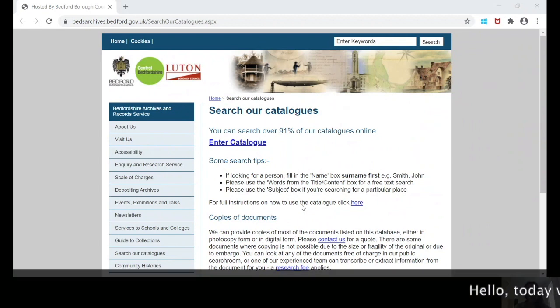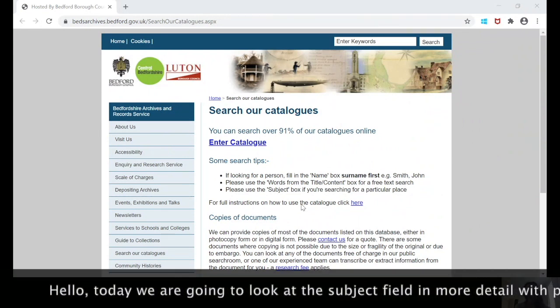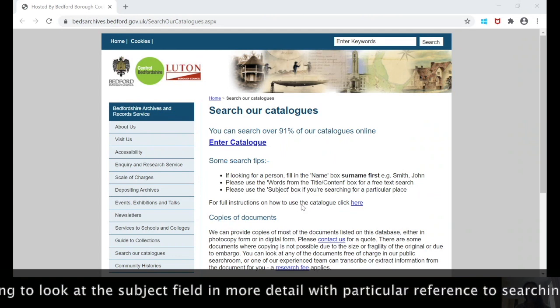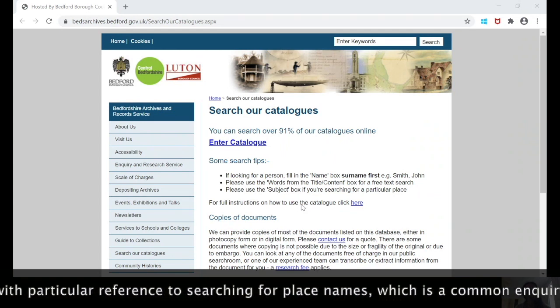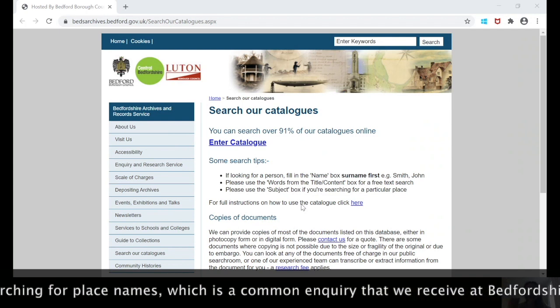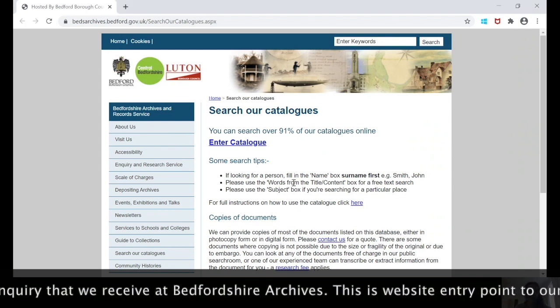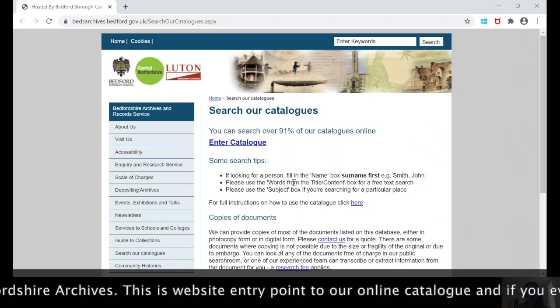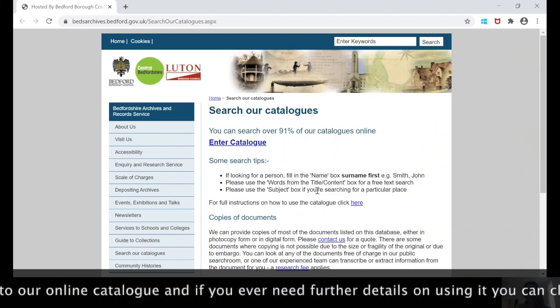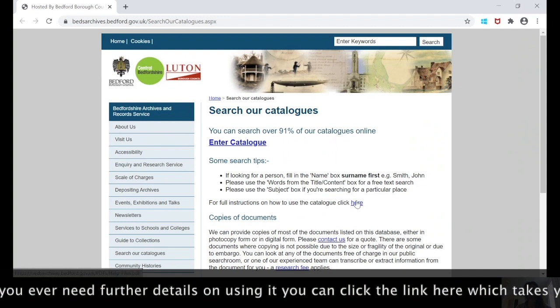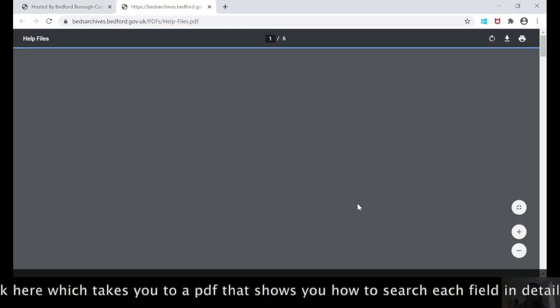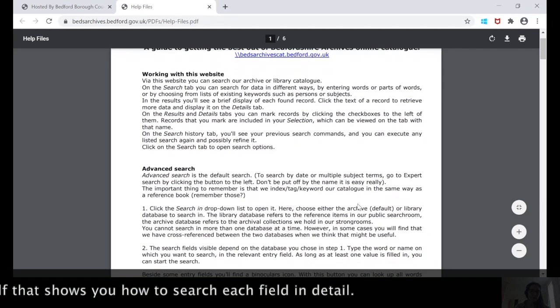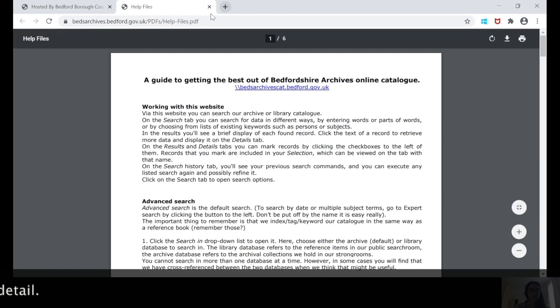Hello, today we're going to look at the subject term field in more detail with particular reference to searching for references to place names, which is a common inquiry that we receive at Bedfordshire Archives. This is the main entry point to our online catalogue, and if you ever need further details on using it, you can click the link here which takes you to a PDF and shows you how to search each field in great detail.